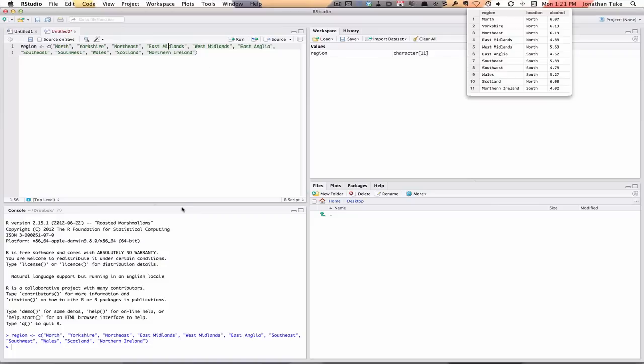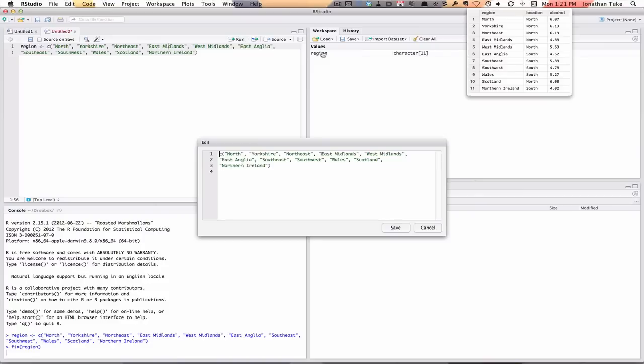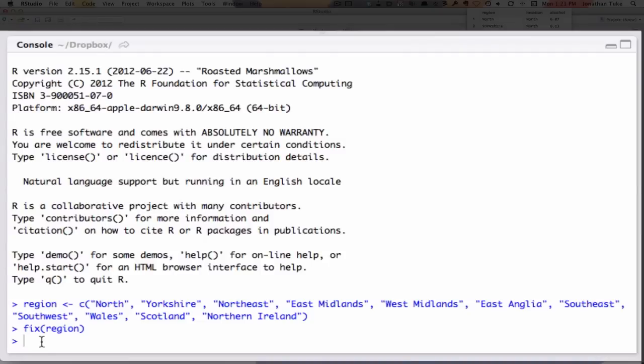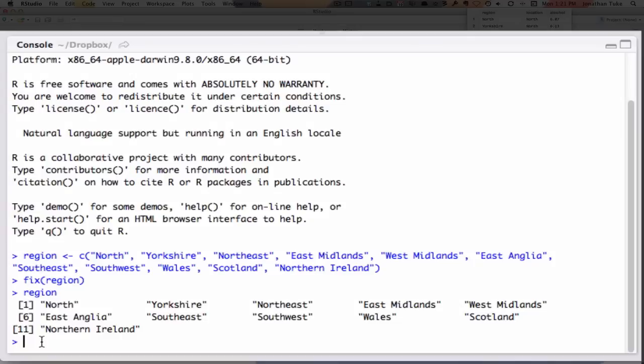What did that do? If you look down here in console, it's basically copied and pasted that command directly in there. Also if we look at workspace, now we've got a thing called region, character 11. Click on that, it shows you the things you just entered. And also to check, we'll go down to the console and just type region and hit return. There you can see we've got a vector size 11 for each of the regions.